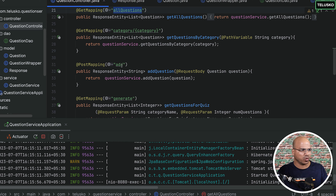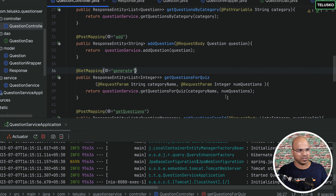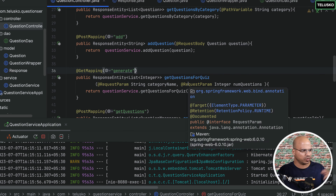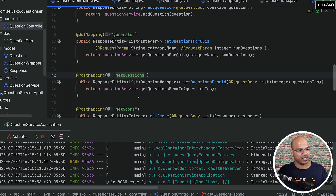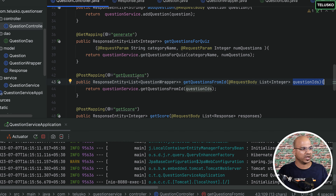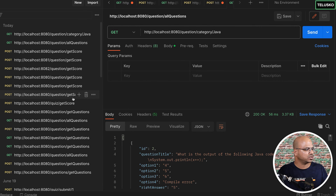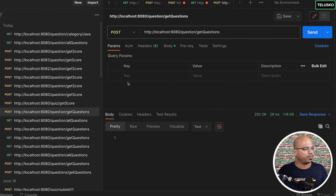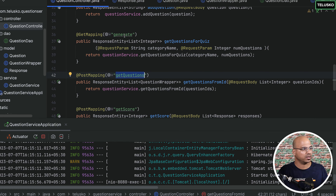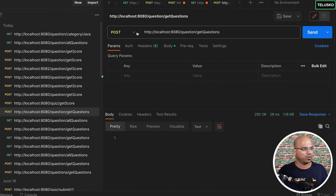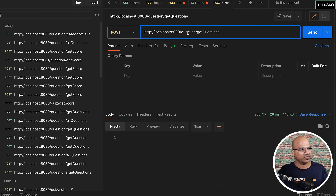How about a POST request? Let's test 'get questions'. We can do that, but we need to specify some things. We can test the 'get questions' endpoint — this is important. We are sending a list of question IDs and want to get the questions back. Important: it's a POST method, so we use POST mapping. The URL is 'question/getQuestions', and we also need to pass a request body — a list of integer IDs.